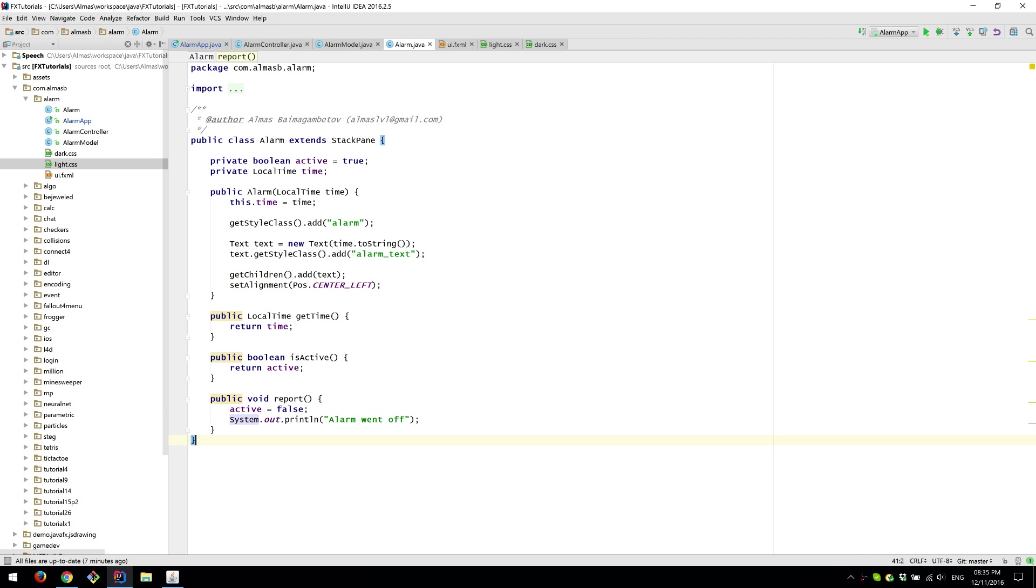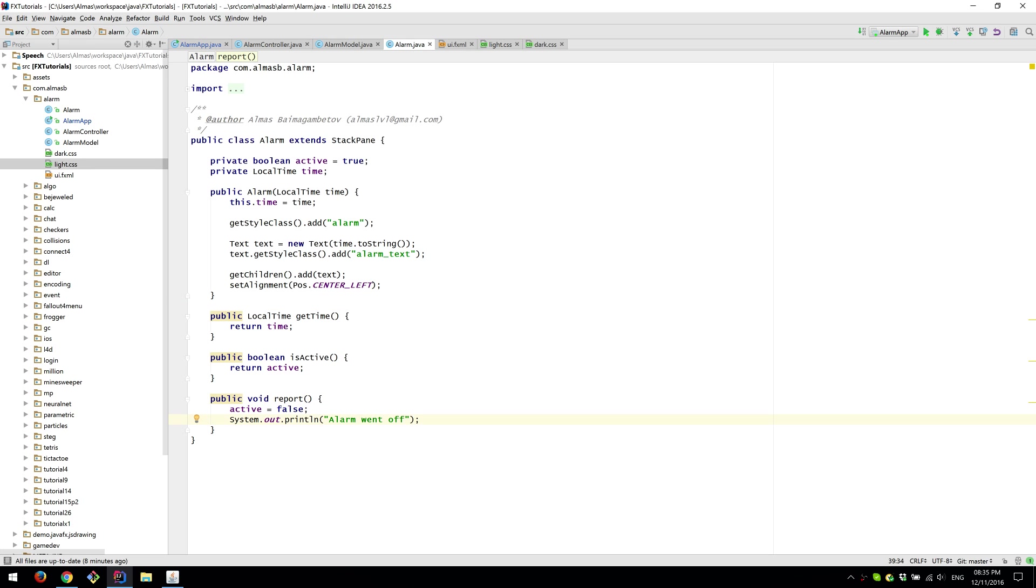So you'd probably want to have some sort of callback method passed in. So that you could call when the alarm goes off. So instead of just printing text to your screen, you could play a short mp3 sound for example. That could be an interesting extension.